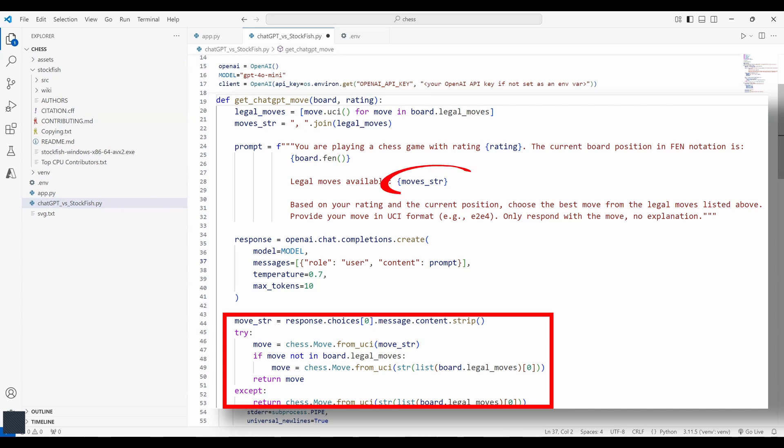Here we clean the response and validate it. If chatgpt suggests an illegal move, we fall back to the first legal move. You can see that I'm sending all the legal moves possible but we are aware that chatgpt can hallucinate so maybe what if it sends an illegal move. We still need to take care of that. So this part of the code will take care of that issue.